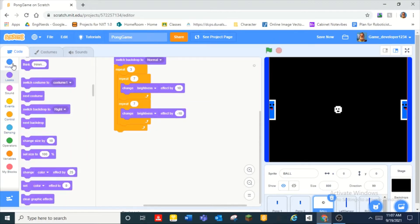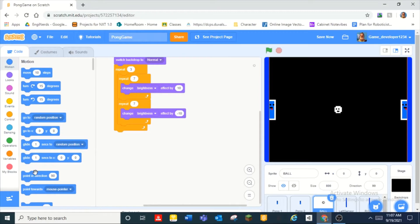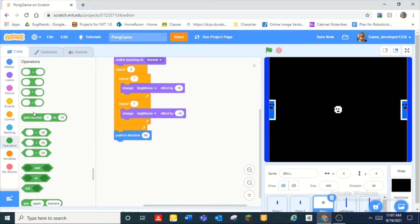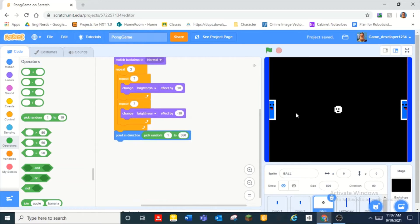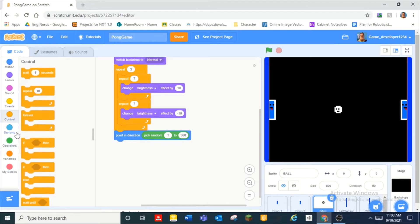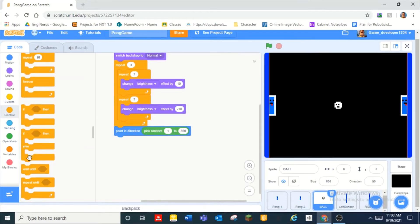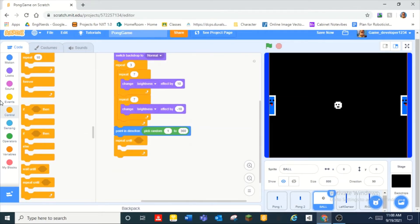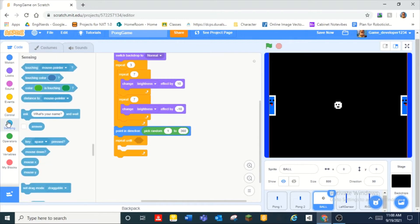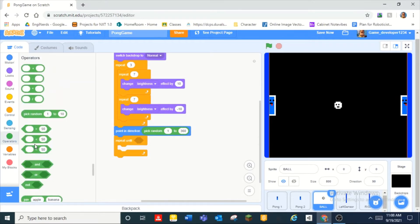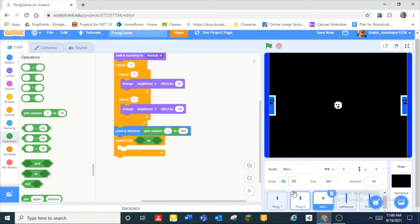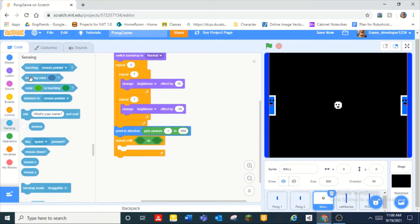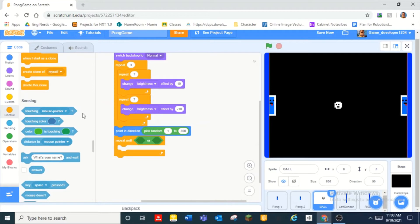And then over here we can do point direction and then we can do pick random one through three six. That'll just make it start off at a random position or direction. And then we can do repeat until touching, well first of all let's grab an or.